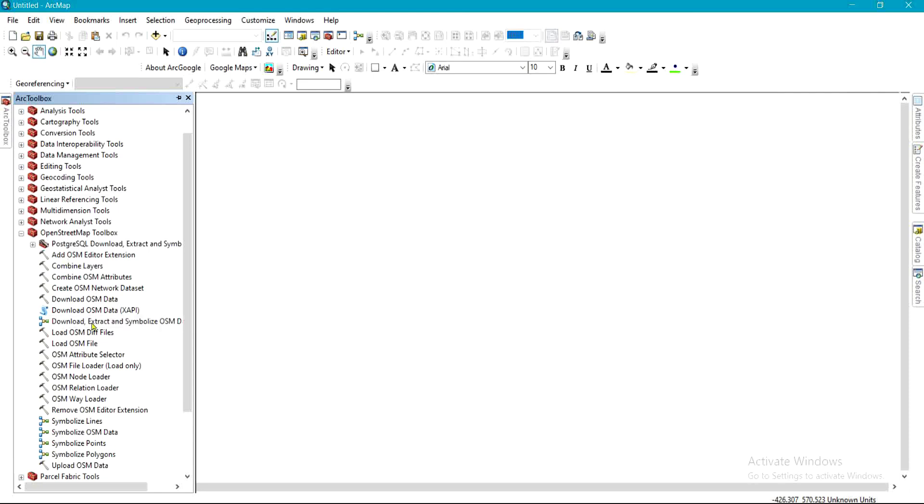We have Load Files and some other things. But before then, let me quickly show you something you need to do before coming to this toolbox. This file that was downloaded, the dot OSM file, we have to bring it into a file geodatabase.